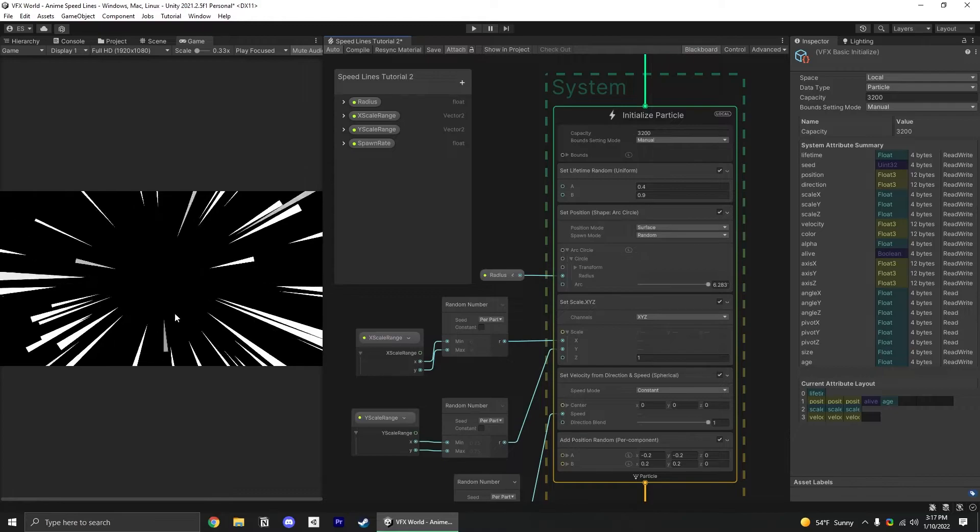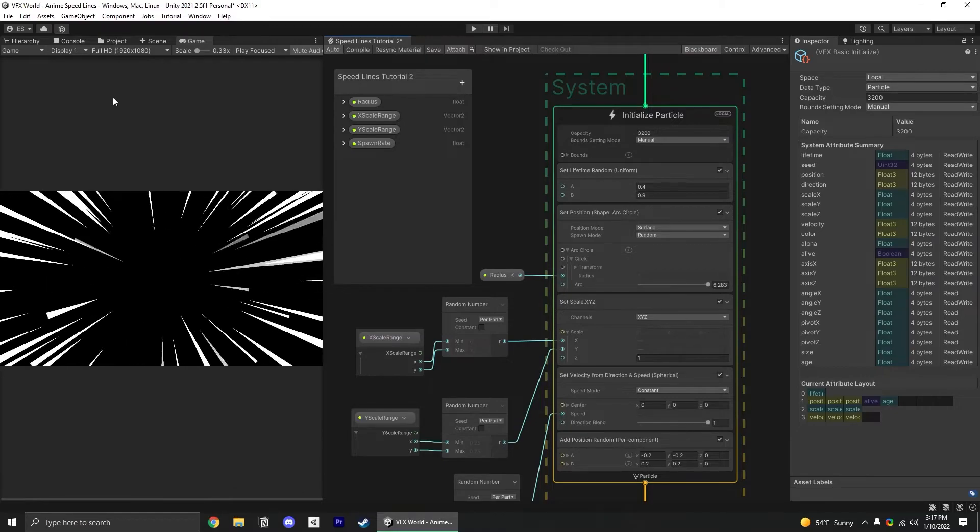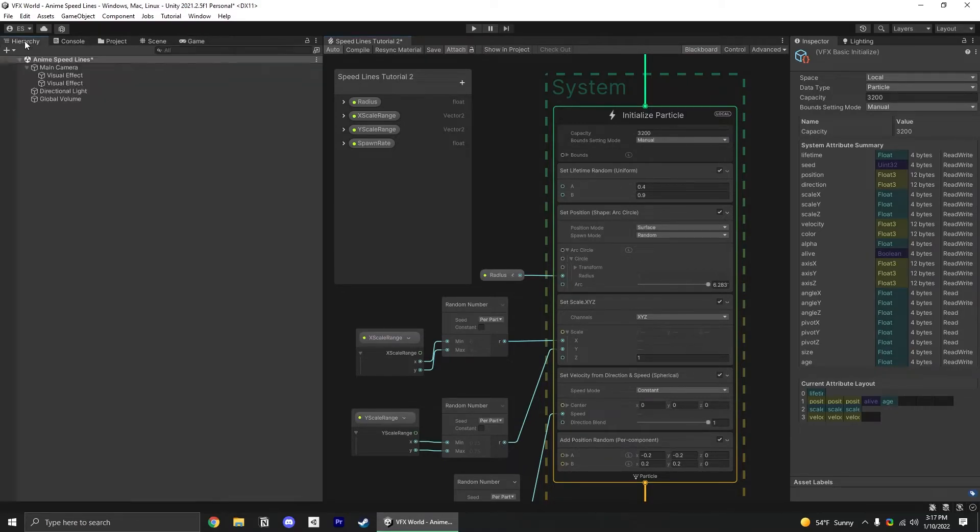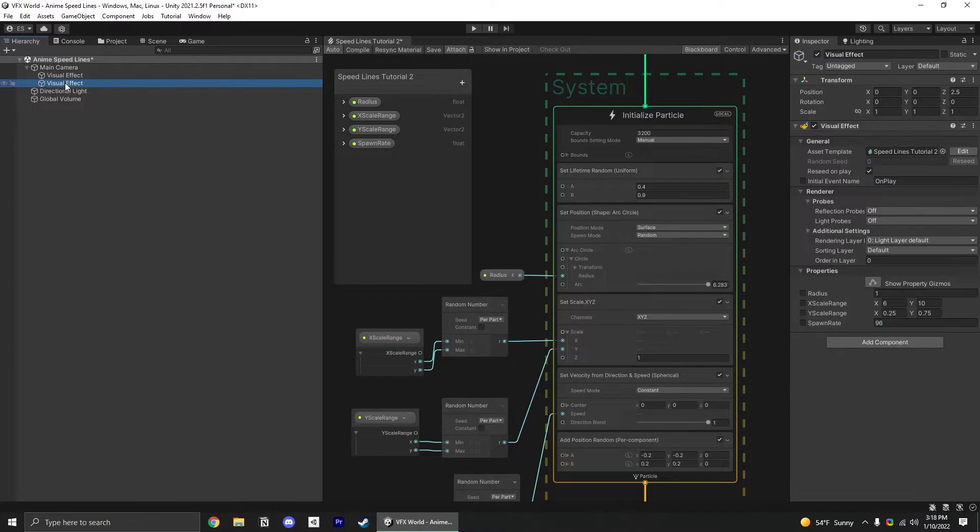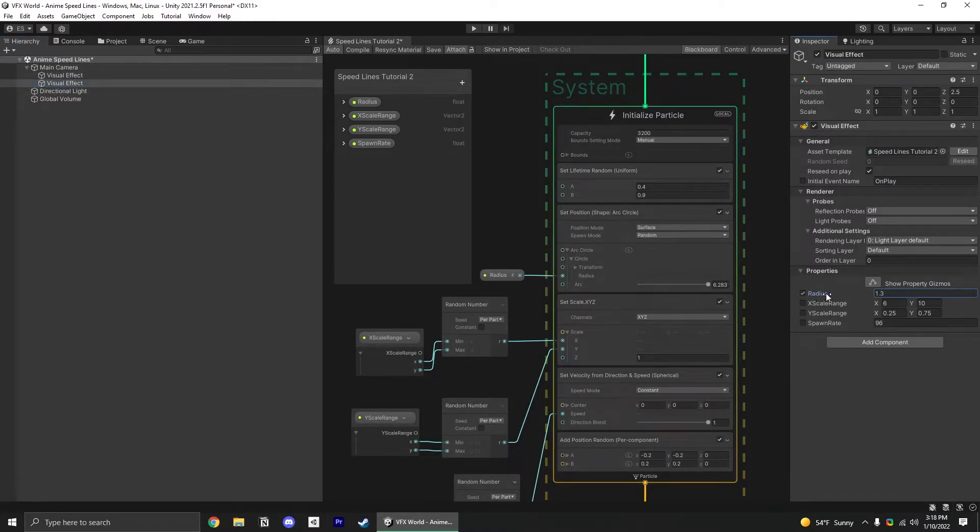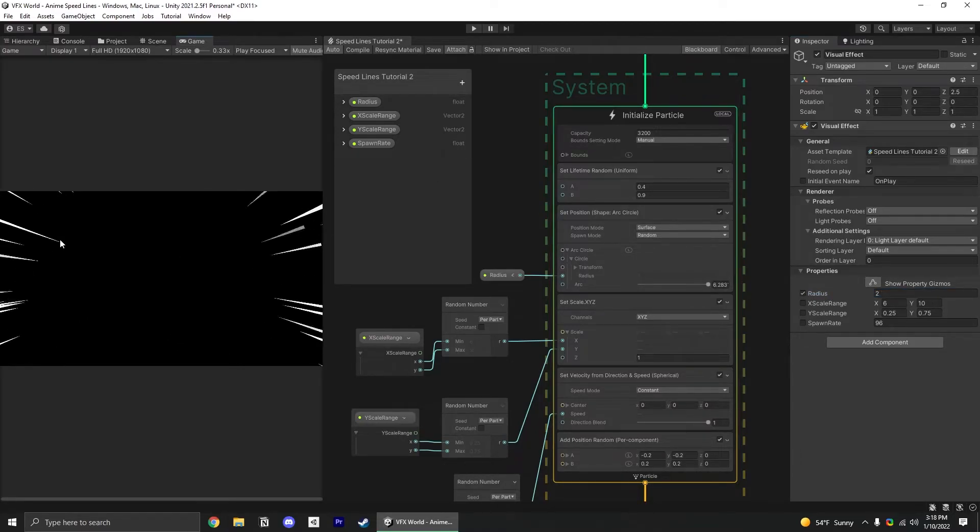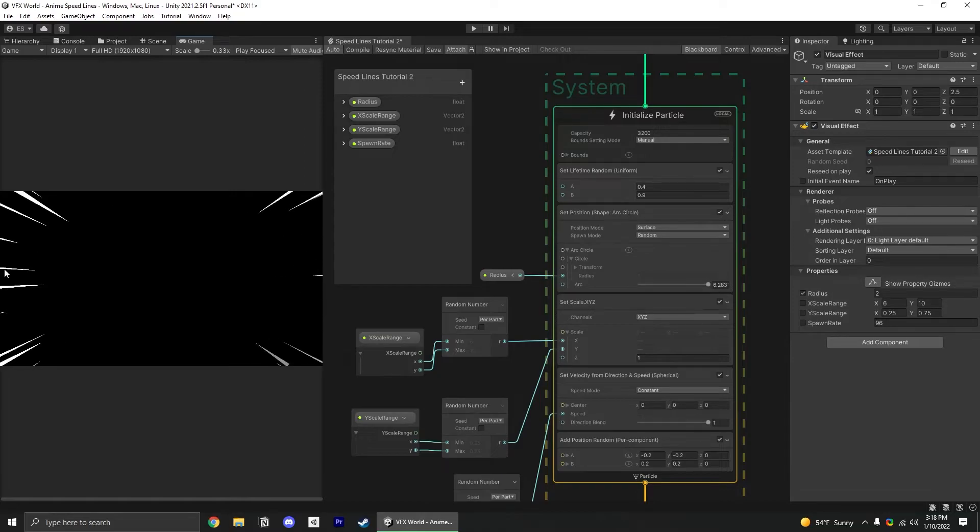The reason it doesn't look quite right here is because the radius isn't high enough. Now that we have access to that, we can select our visual effect in the hierarchy and just increase the range to like 2. Boom. Now it's spawning closer to the edge of the screen and leaving immediately.